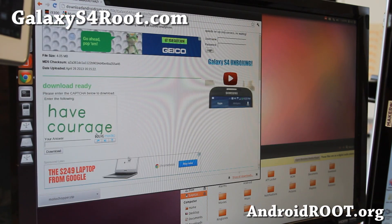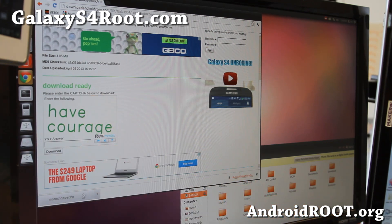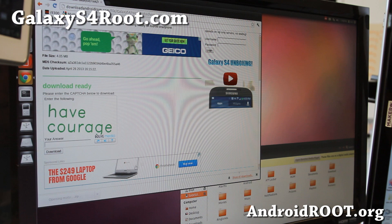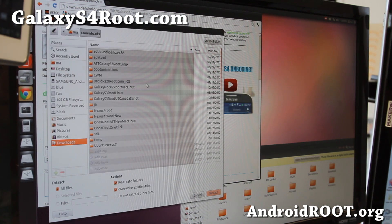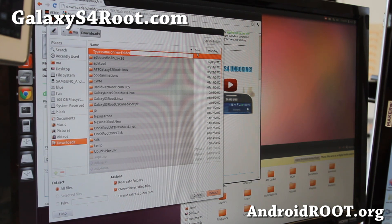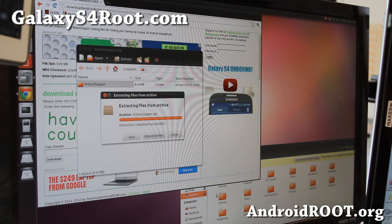Go ahead and download MotoChopper.zip — I'll have links to where you can download it on my site. When you download it, you can extract it. Just extract it to your downloads folder and hit the extract button.